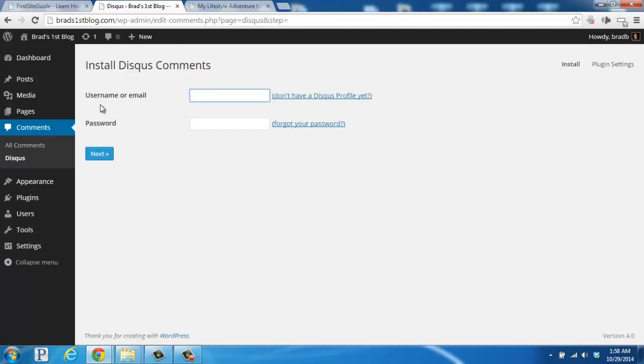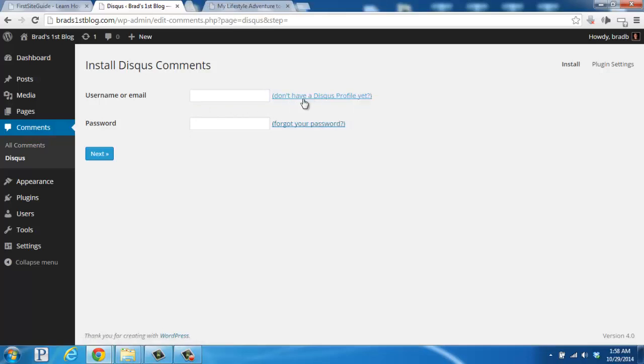To use Disqus, we need a Disqus profile. So if you have one, you can go ahead and enter your username and your password here. But if you don't, we're going to need to use this link right here and open it up in a new tab.